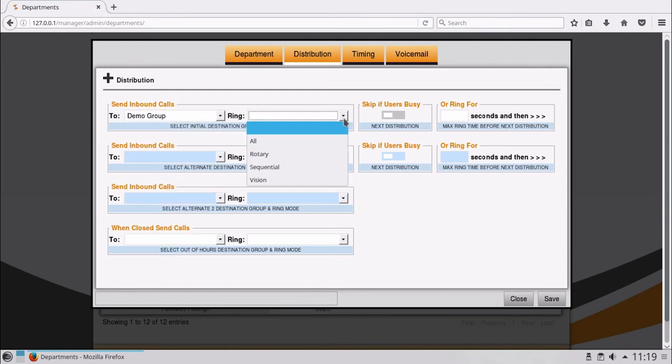Next choose the ring type, for example all devices to ring either all at once, or calls can route between users in a rotary or sequential ring pattern. Let's select All.